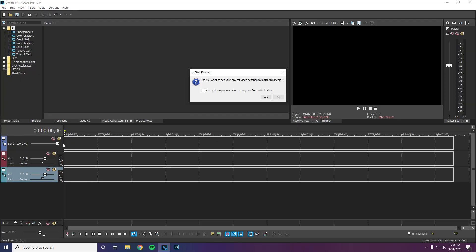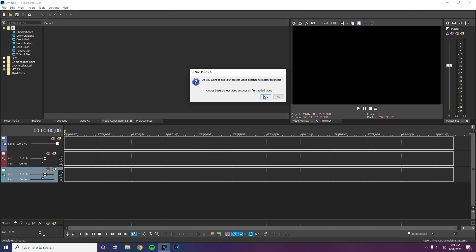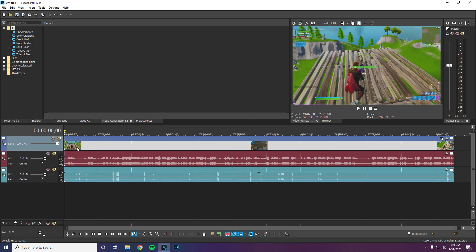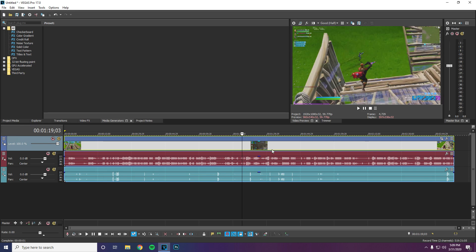Right here I have a quick Fortnite clip from Creative that I got the other day when I was playing with friends, and I'm just going to be test editing on it. When this dialog box comes up, I usually press yes. What this box does is it sets the resolution you're editing in to the current resolution of the video. Most videos are filmed in 1920 by 1080, which is 1080p, so most of the time you're going to want to press yes unless it's a different size and you want it to be 1080p for uploading.